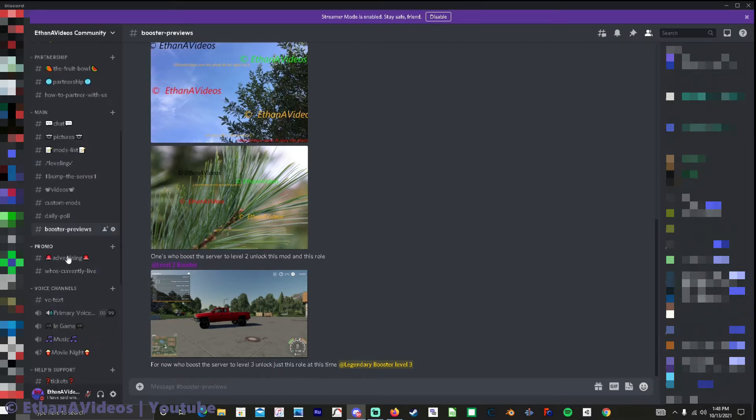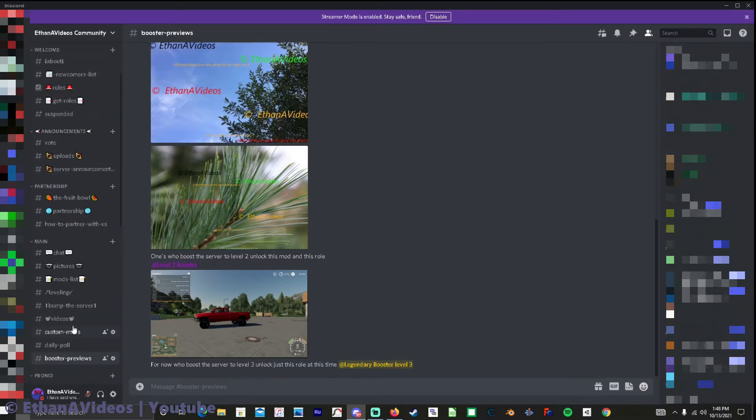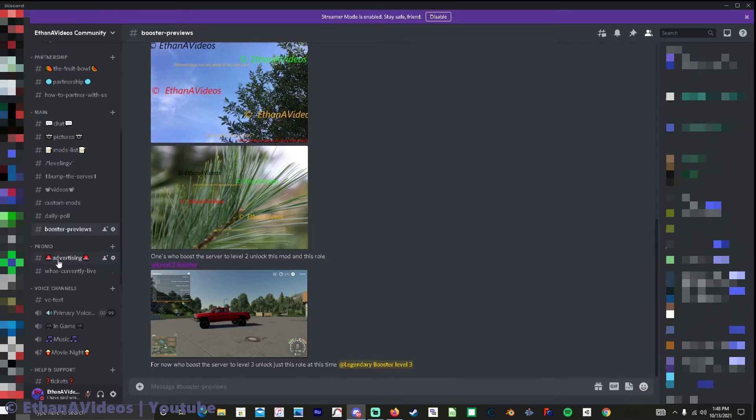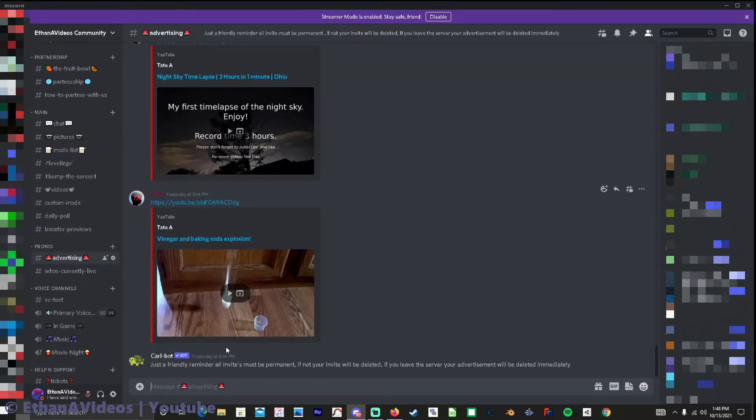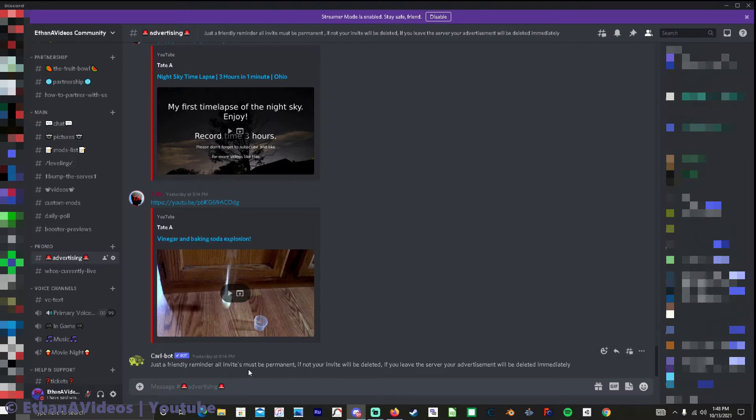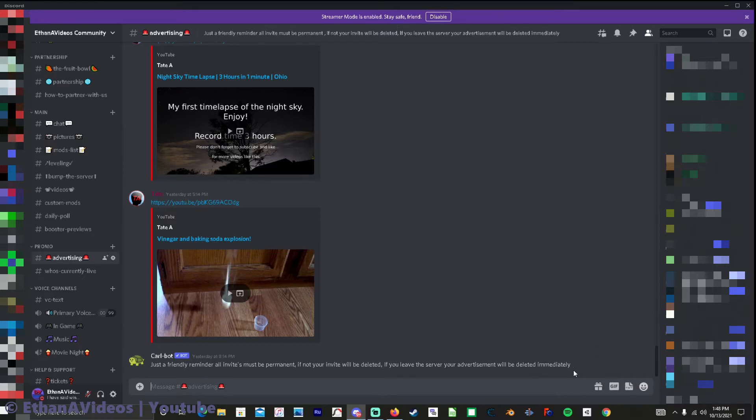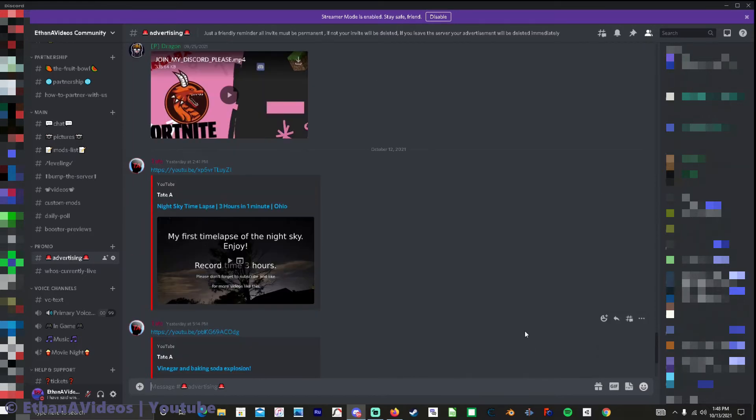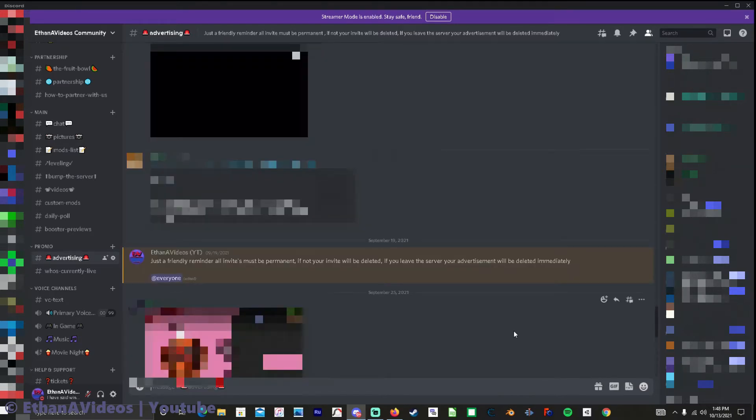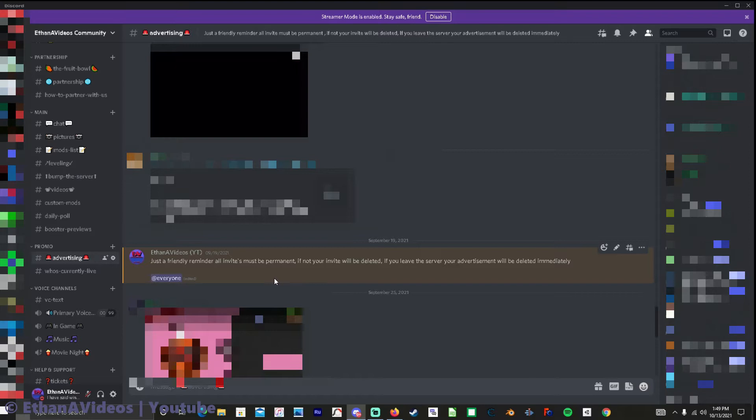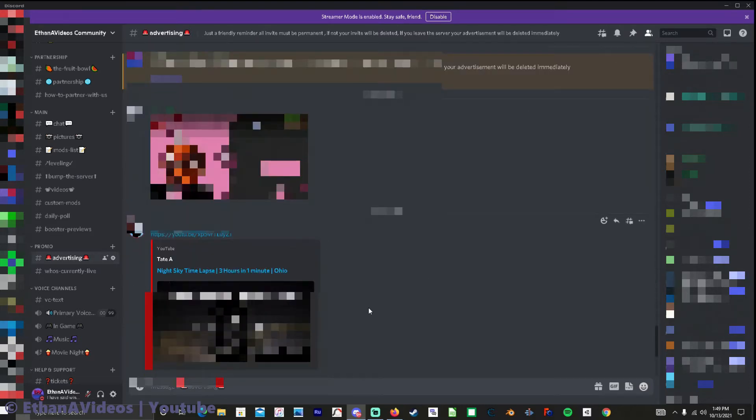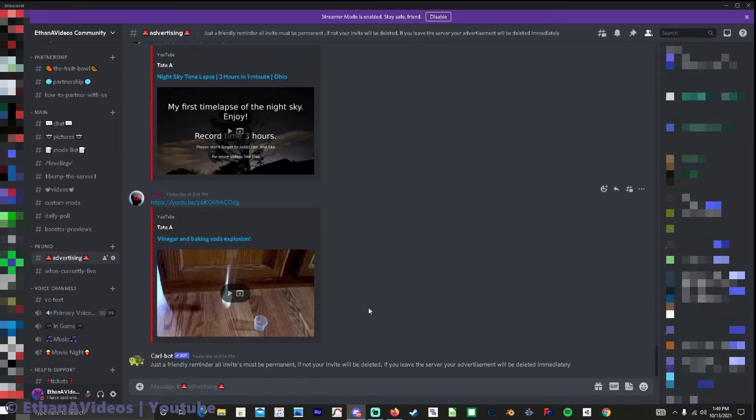So let's go down to where is it advertising. As you can tell we have this bot that says just a friendly reminder all invites must be permanent. If not your invite will be deleted. If you leave the server your invite or advertisement will be deleted immediately. And if we scroll all the way up here you can tell that I started doing this because we were having problems of people inviting or putting an invite in the advertisement and then leaving the server.